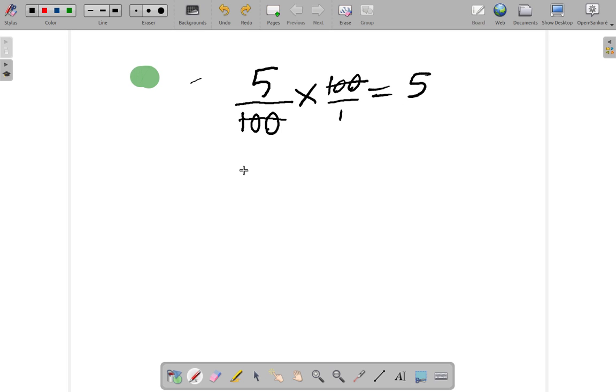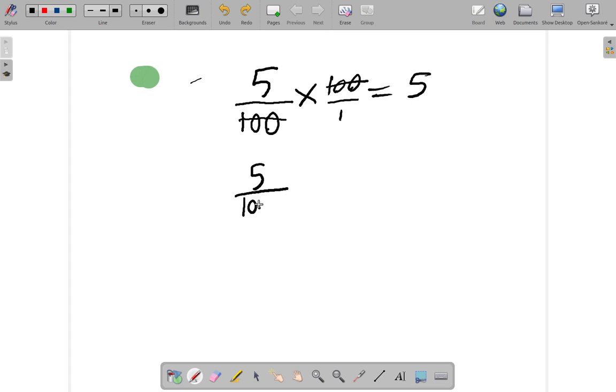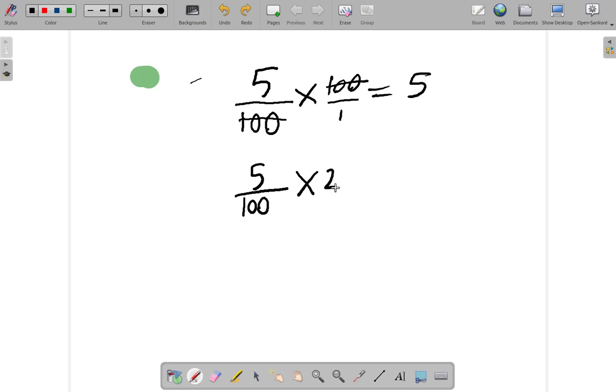Now, what about five percent of 20? It's five per cent. Five per hundred. Five out of each hundred. Of means multiply. 20.